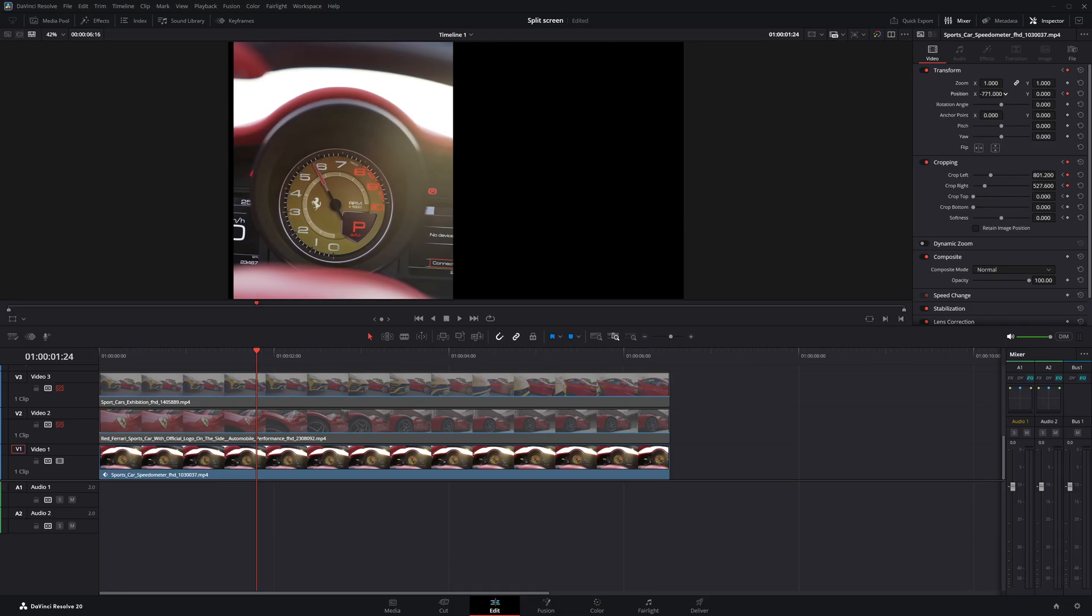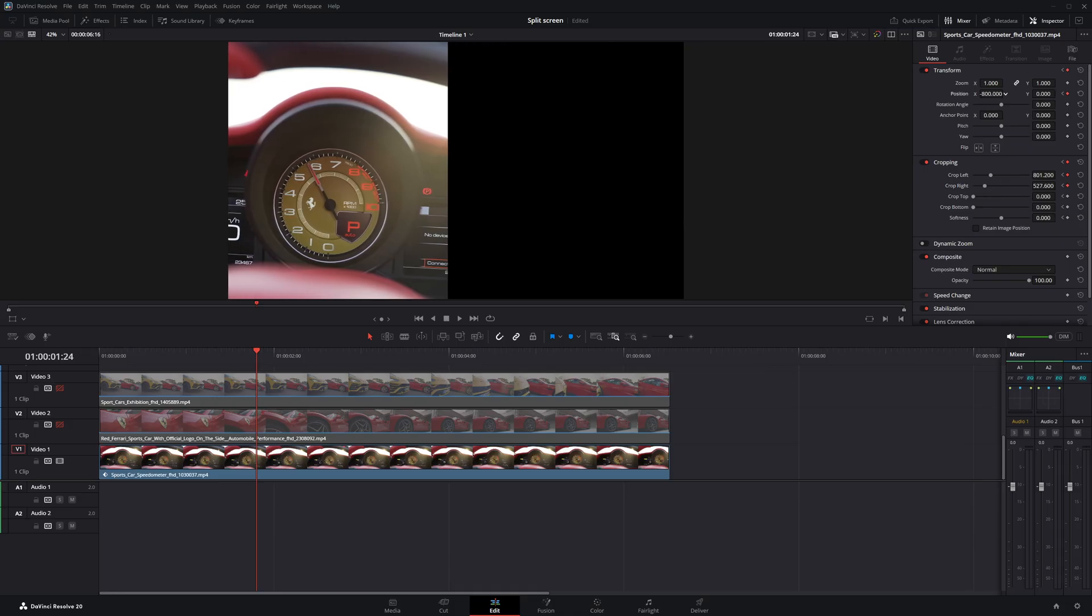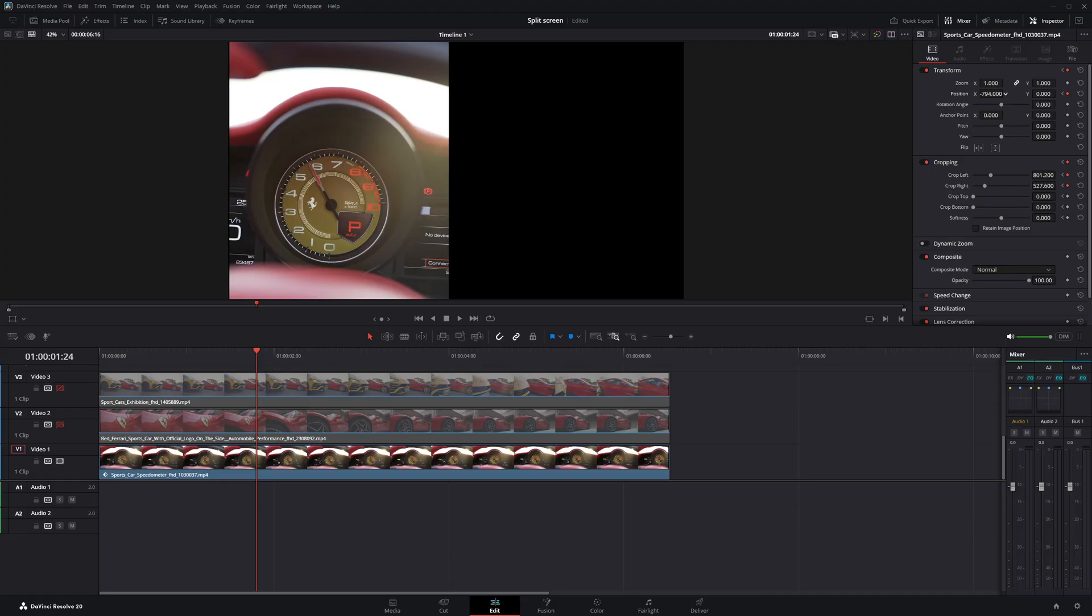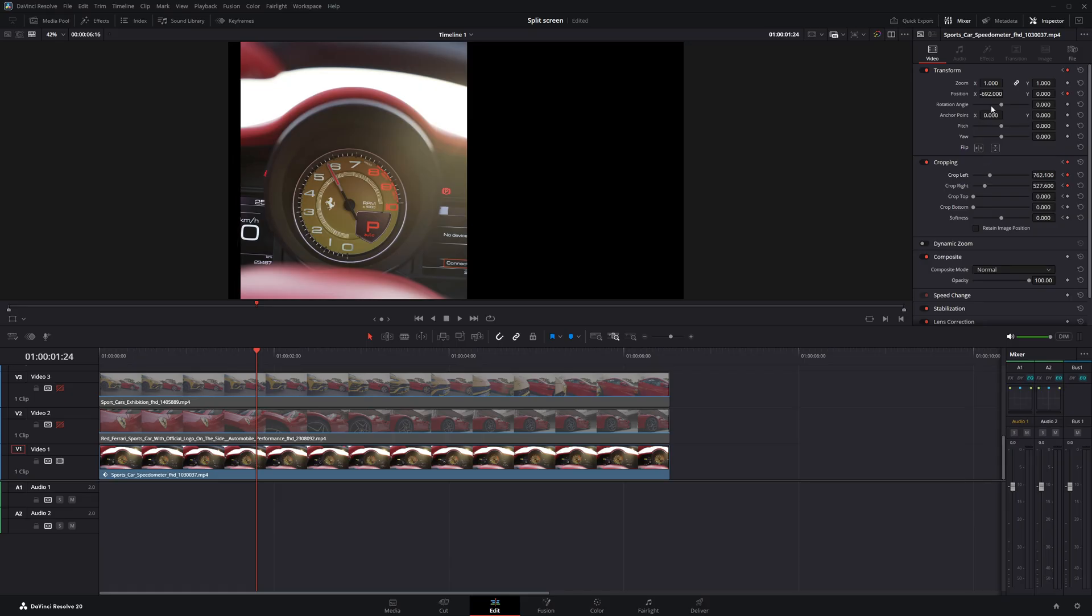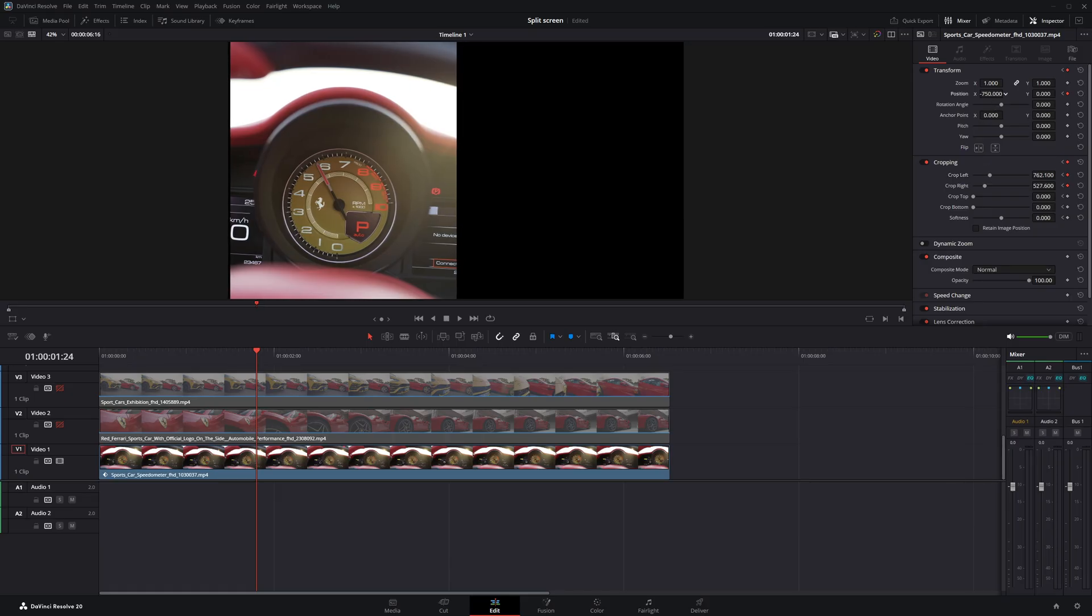After that, I'll use the position parameter to shift the clip and align it to one side of the screen, making sure it fills exactly half the frame. I'll make some slight adjustments here to get it to fit perfectly.